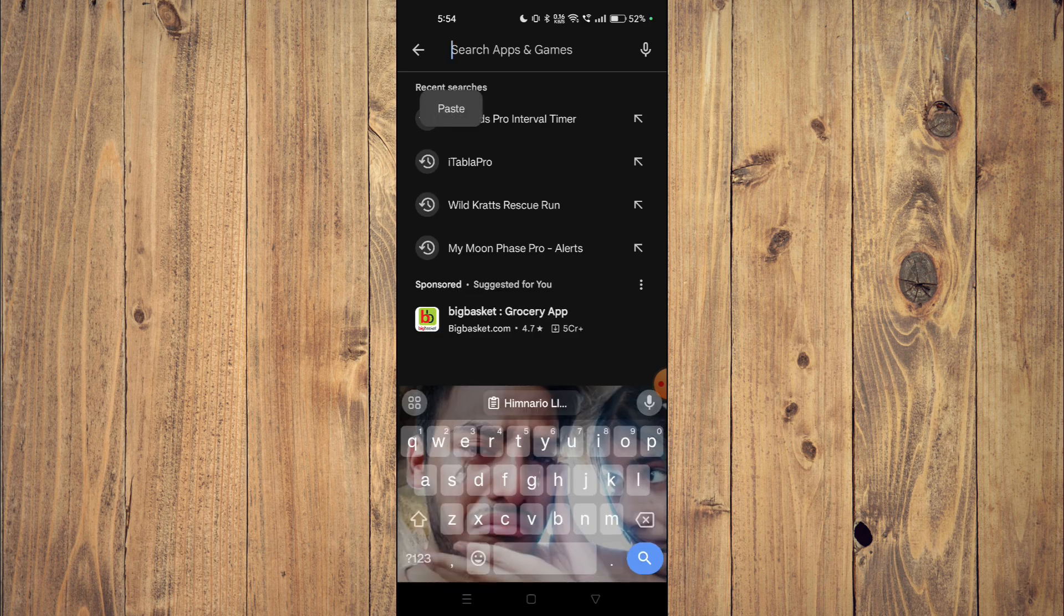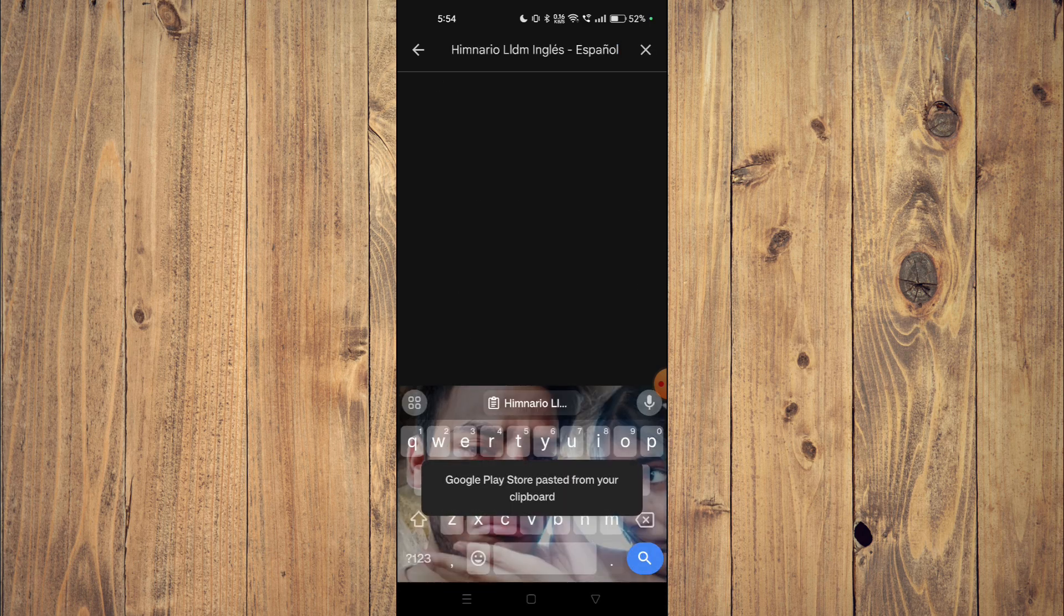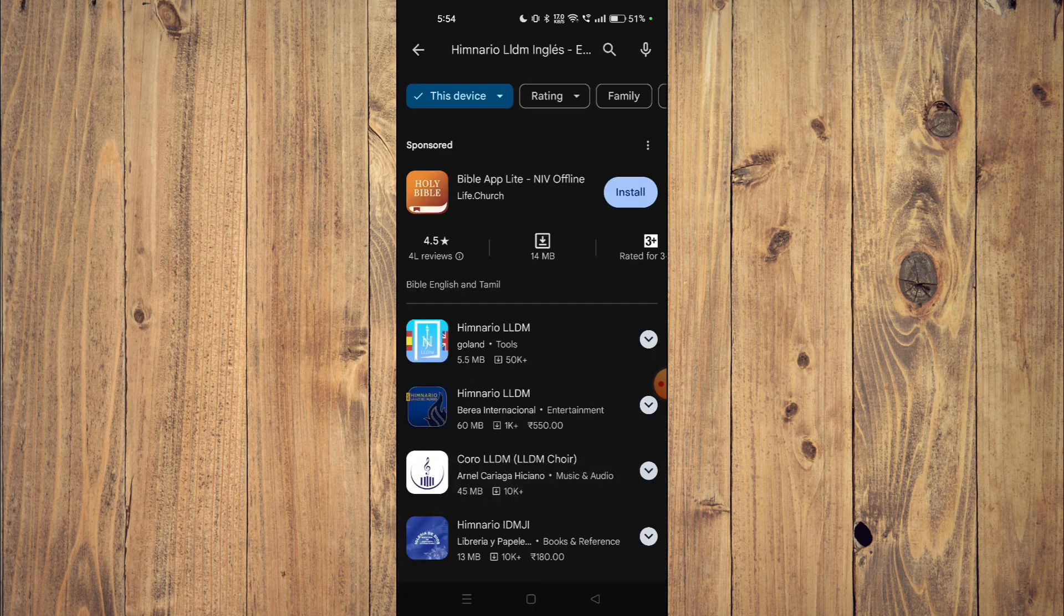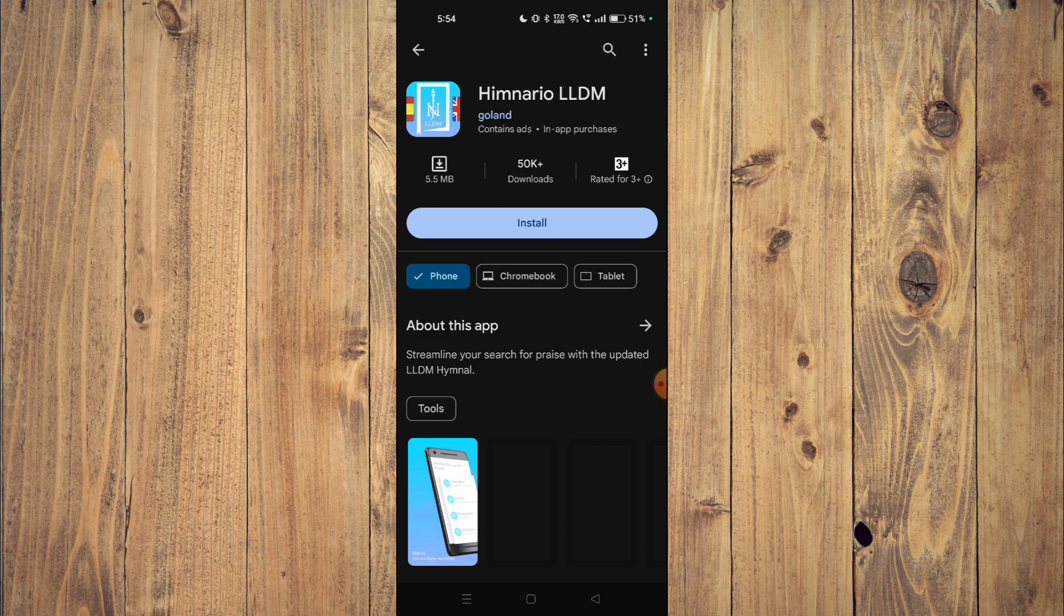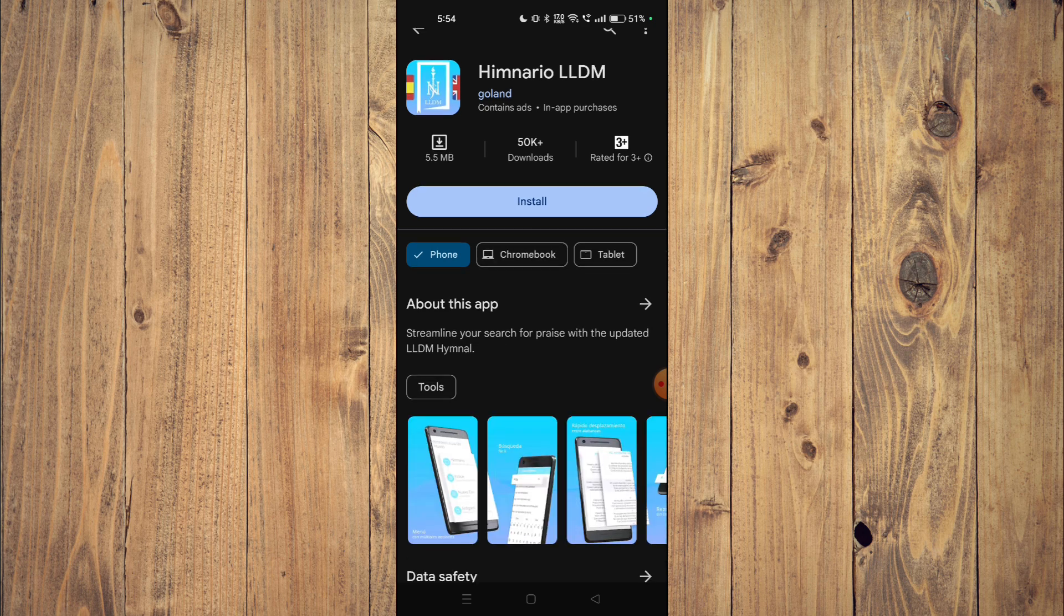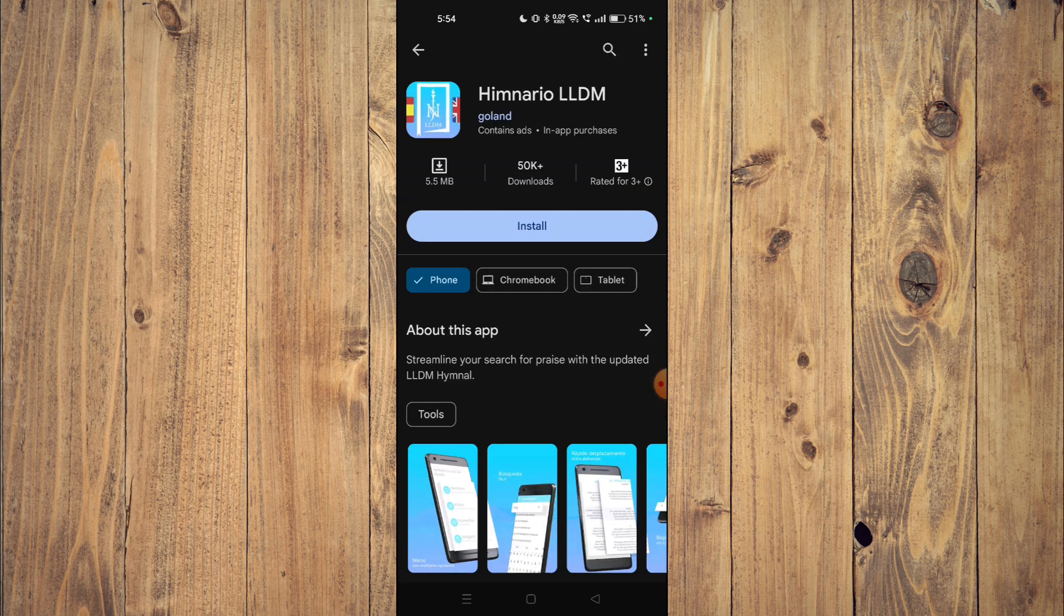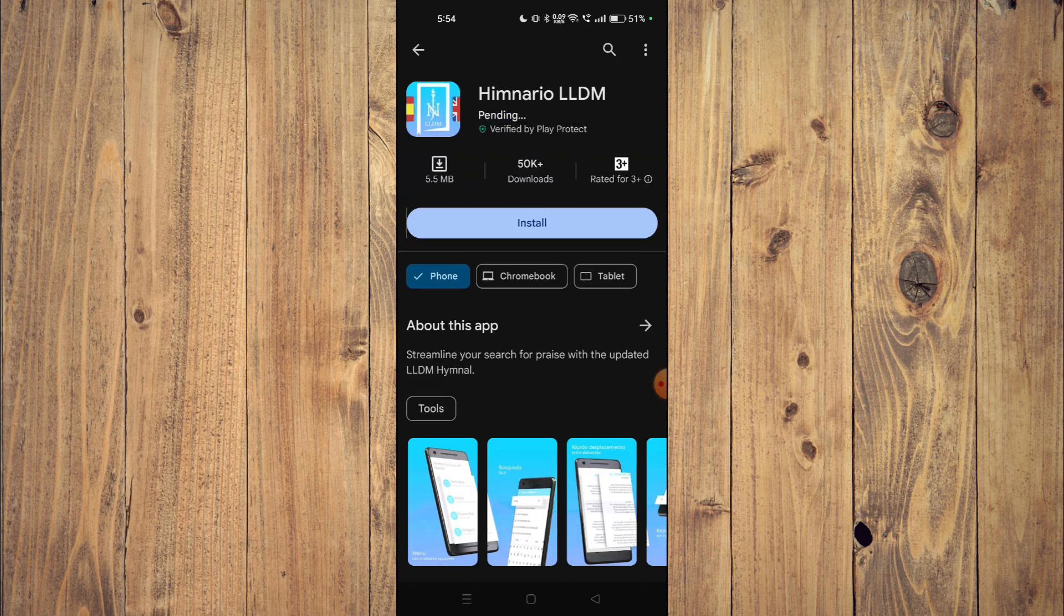Now you have to search the name of your app. You can also read the details about the app. It says streamline your search for plays with the updated LLDM hymnal. To install the app, you just have to click on install.